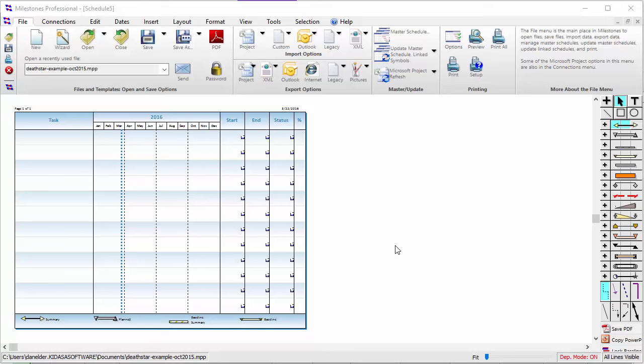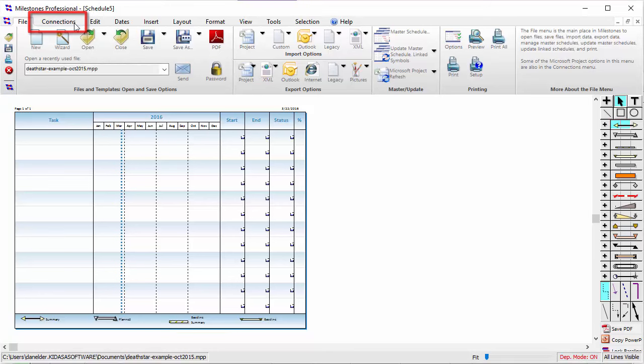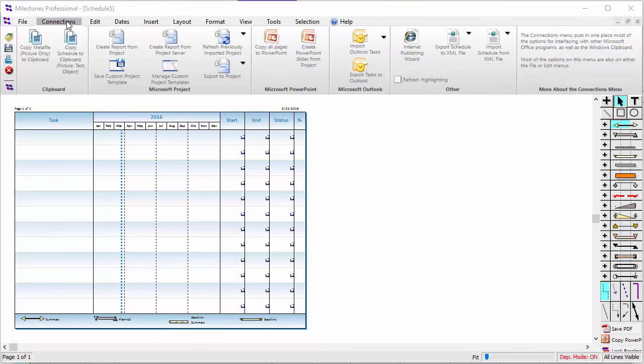To get started with importing from Project, let's go to the Connections tab inside Milestones Professional. On the Connections tab, we have a few pretty commonly used buttons here in the Microsoft Project section.